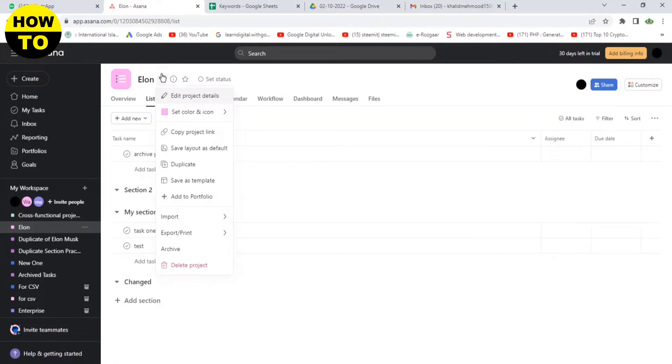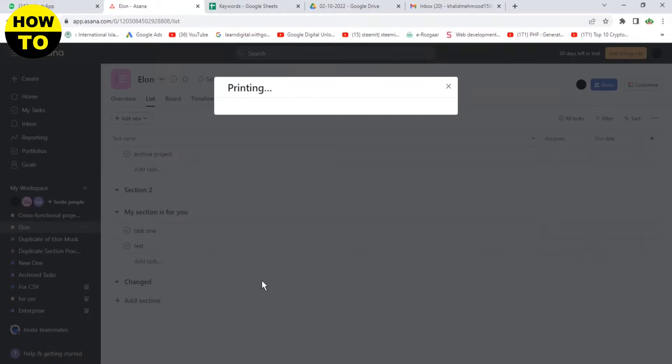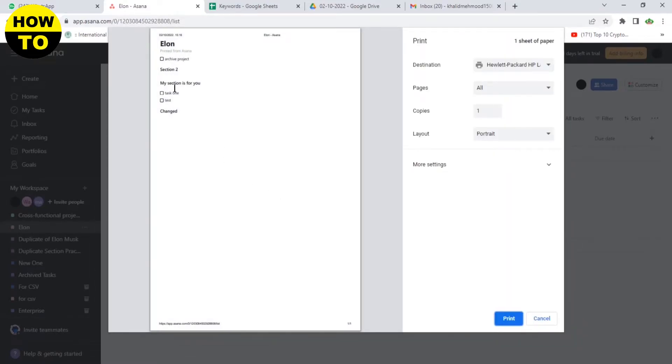You can see the print option is available here. Just click here. Now you can see the timeline print is available here.